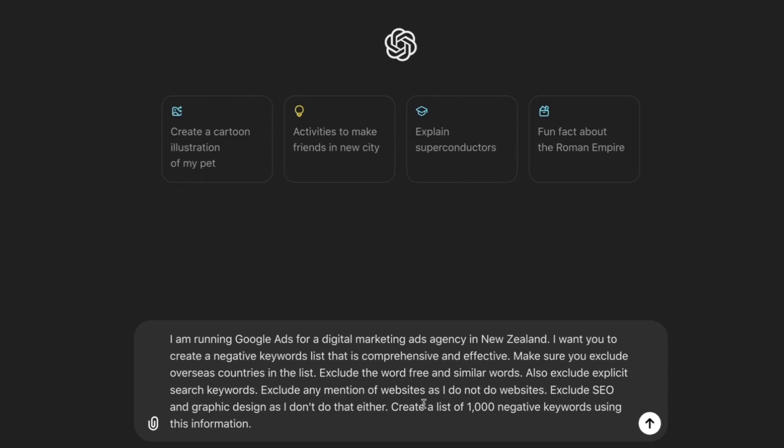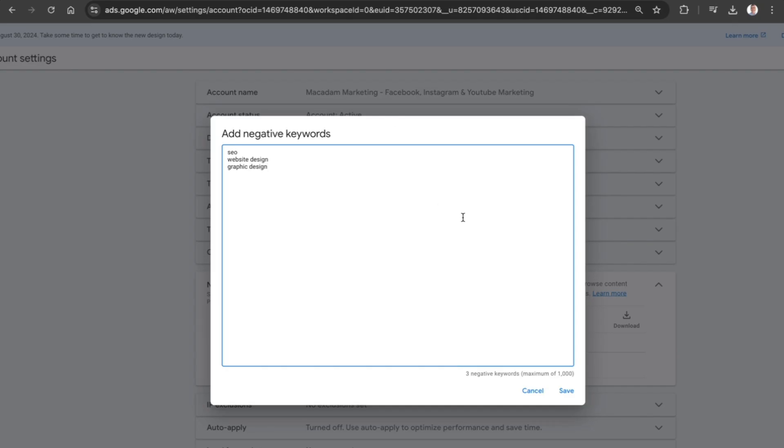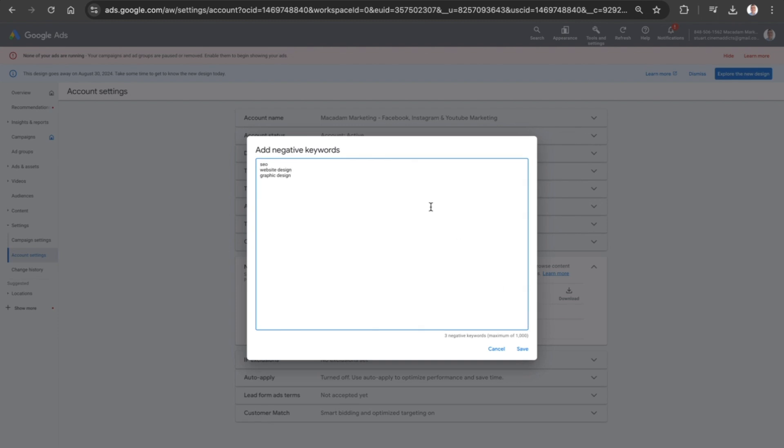Do not mention websites as I don't do that. Exclude SEO and graphic design as I don't do that either. Create a list up to 1,000 negative keywords. The reason I say up to 1,000 is because at account level you can have a maximum of 1,000 negative keywords.